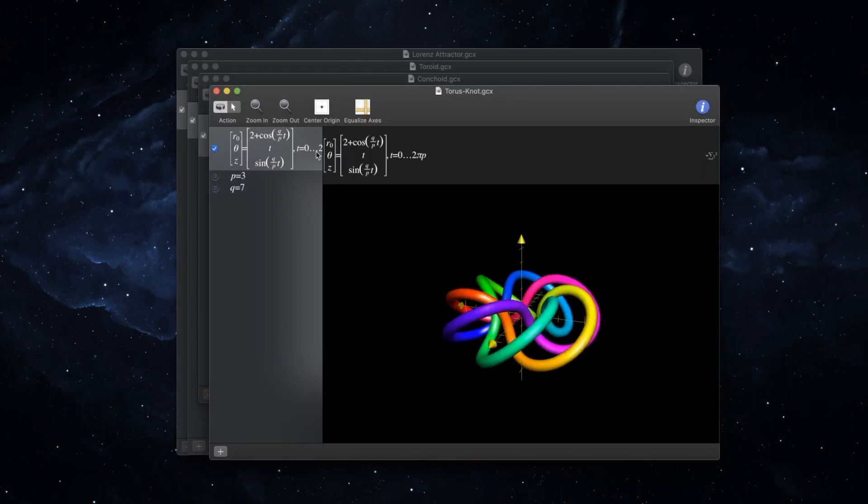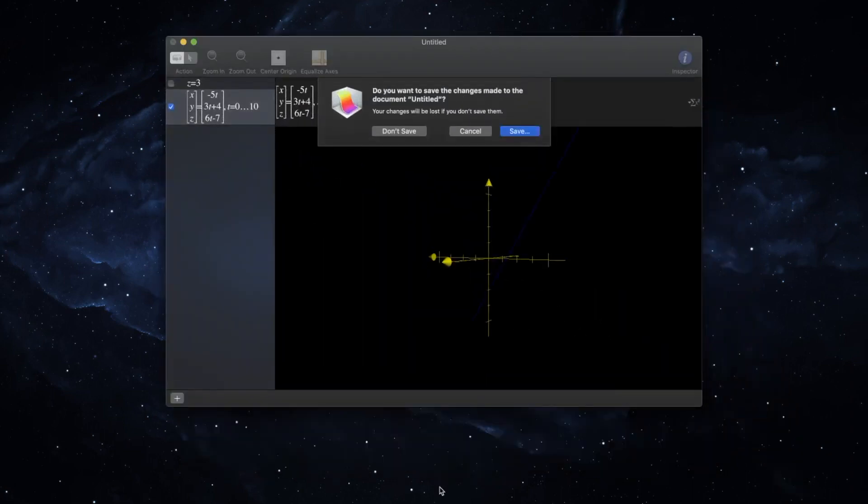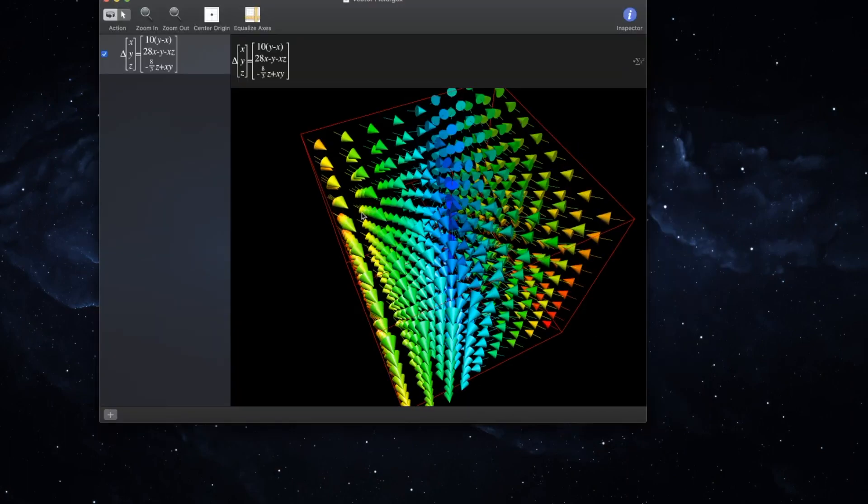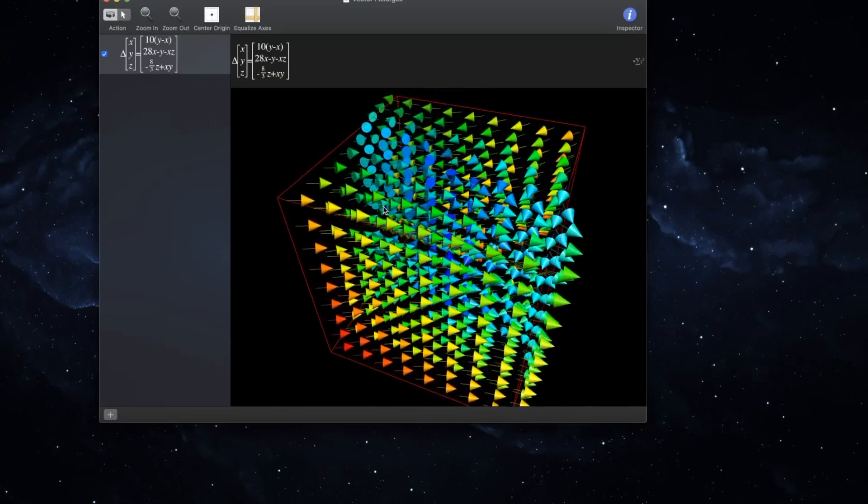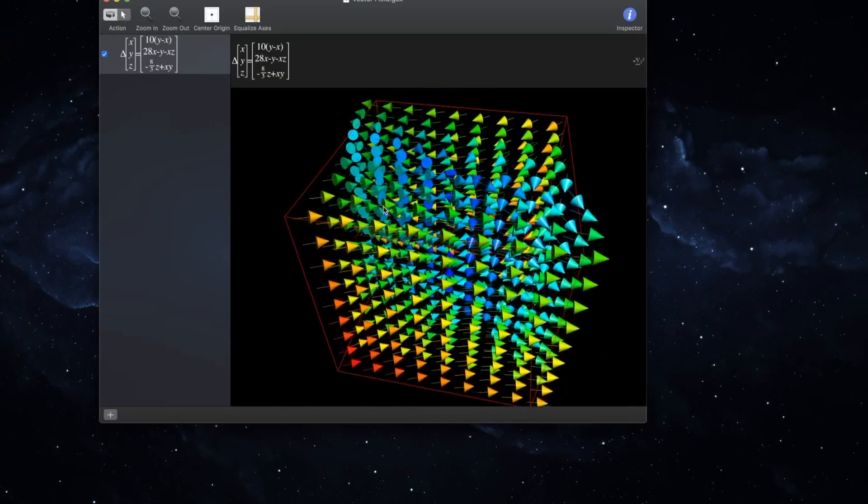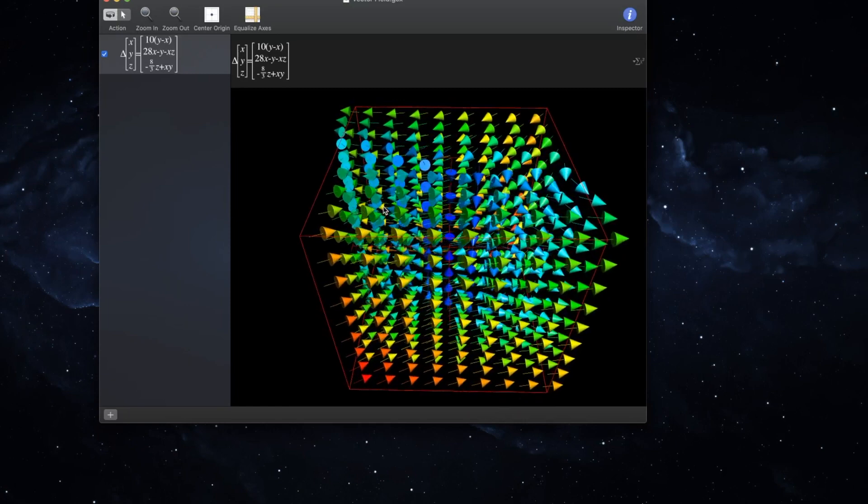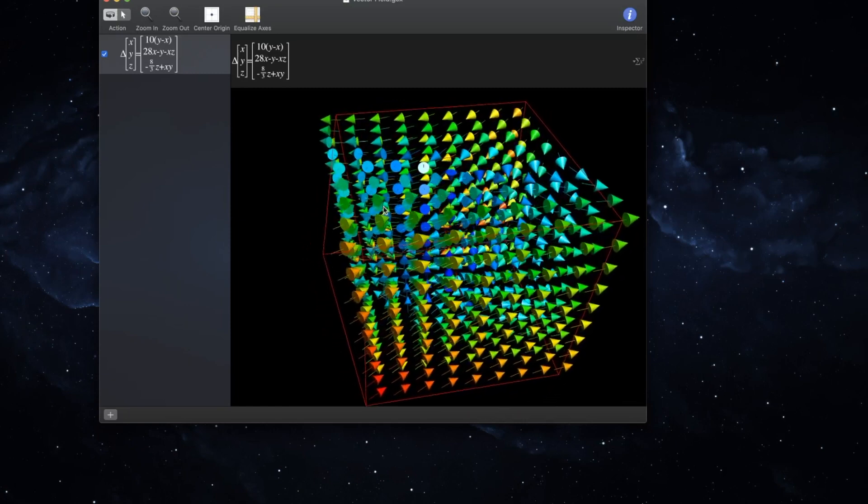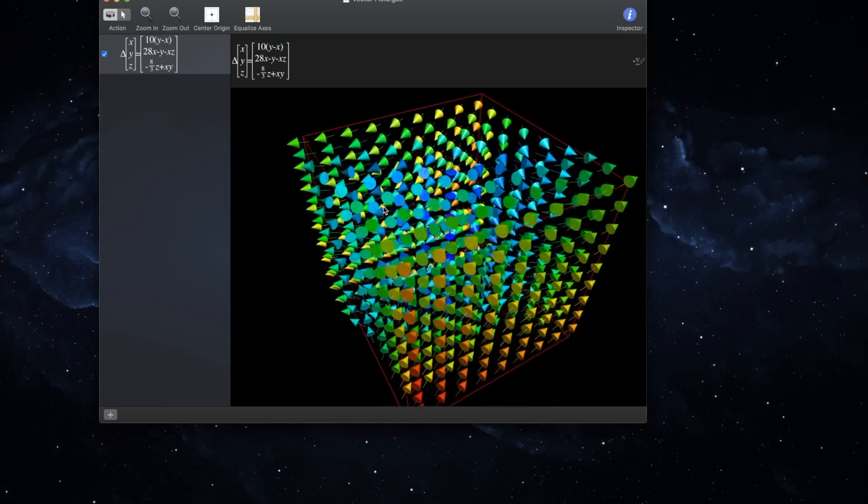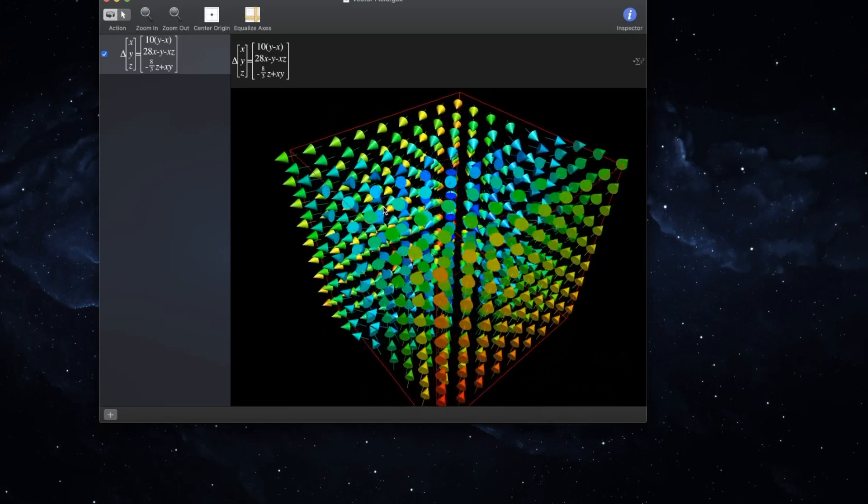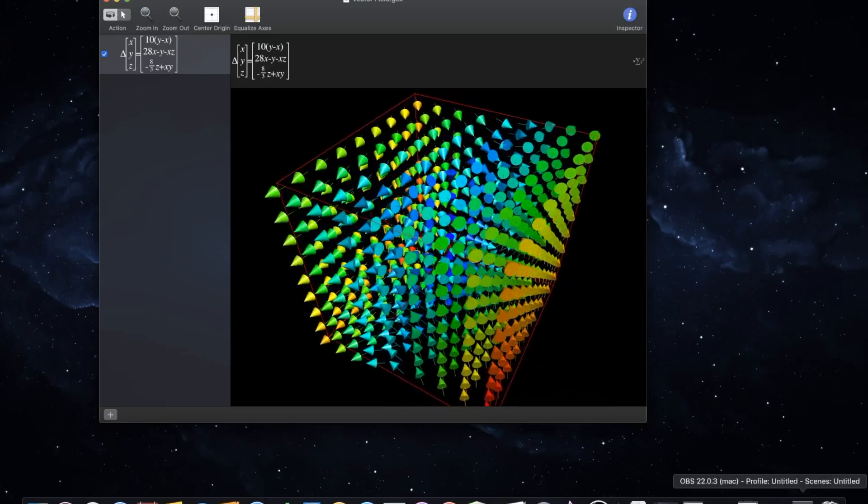That's pretty much all there is for this quick tip. Thank you for watching, and if you would like to see more examples of how to use this graphing utility, let me know in the comments below. Leave a like rating and I will see you in the next video.